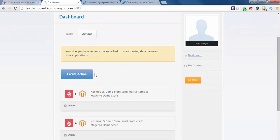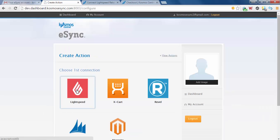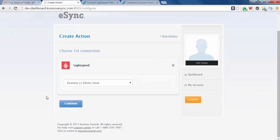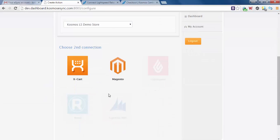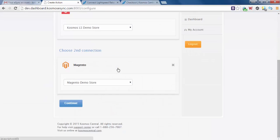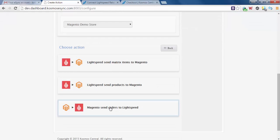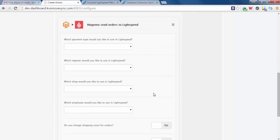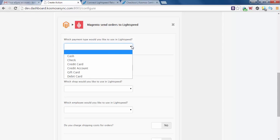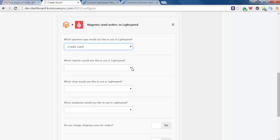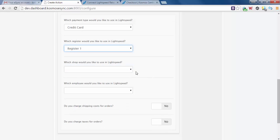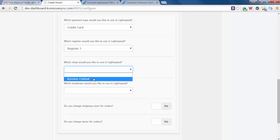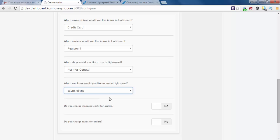If we want to create a third action, we can do that. And the third action would probably be order downloads. So let's go ahead and do that. Magento demo store, continue. Send orders to Lightspeed. So Magento send orders to Lightspeed. You will also have to configure where those orders are going. Which payment type are you going to use? Most likely a credit card. Which register is this going to? Choose your register. Which shop? Lightspeed, our shop is called Cosmos Central. Which employee is going to handle these? So you can reference all online orders, we're going to go eSync eSync.